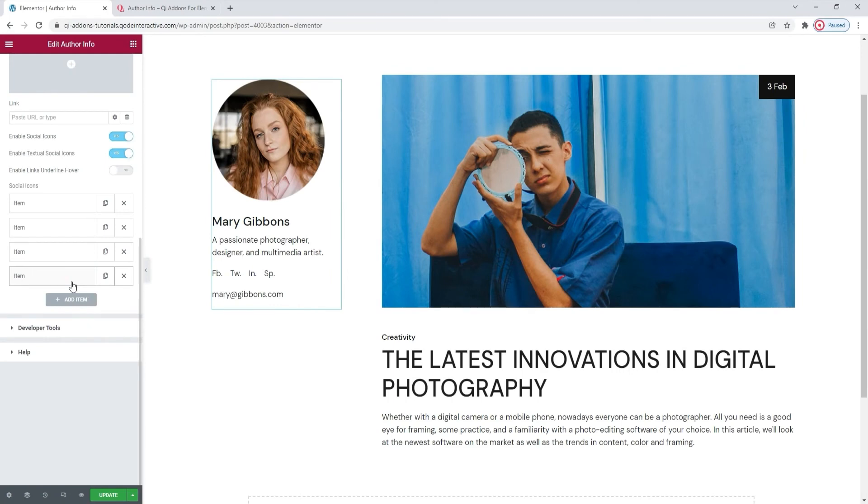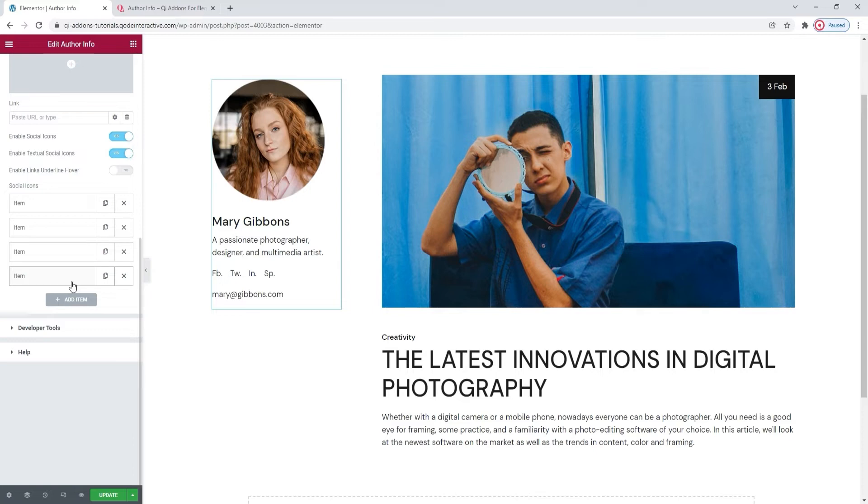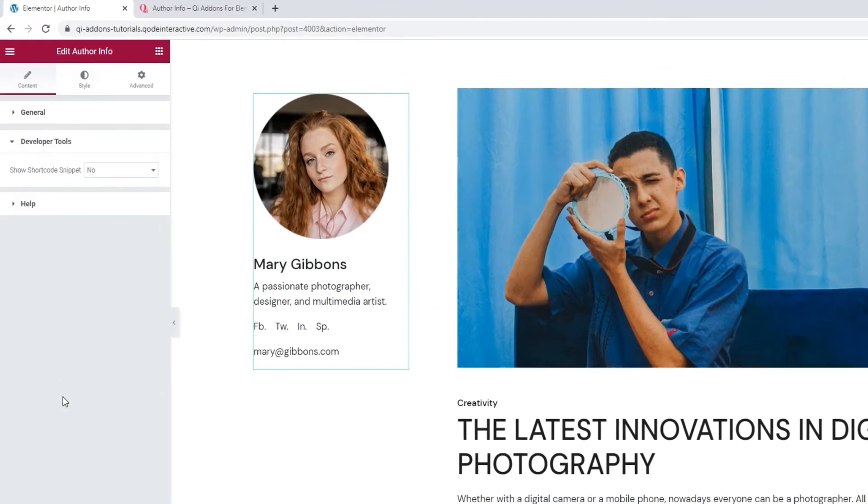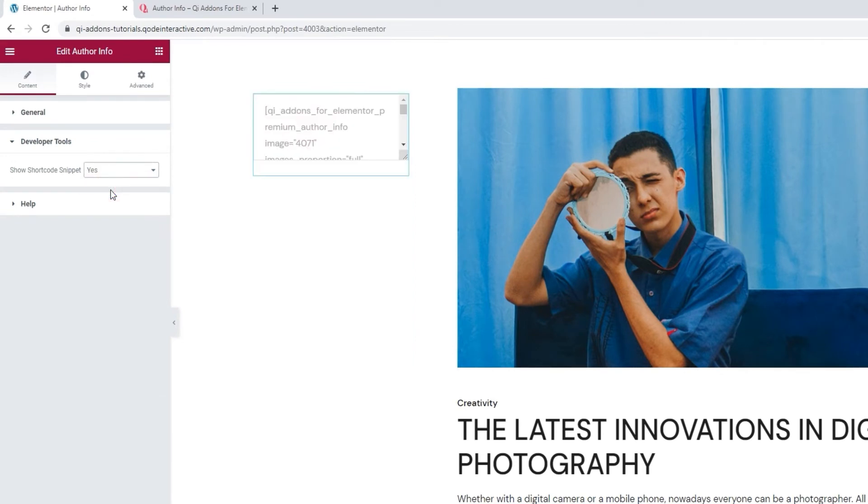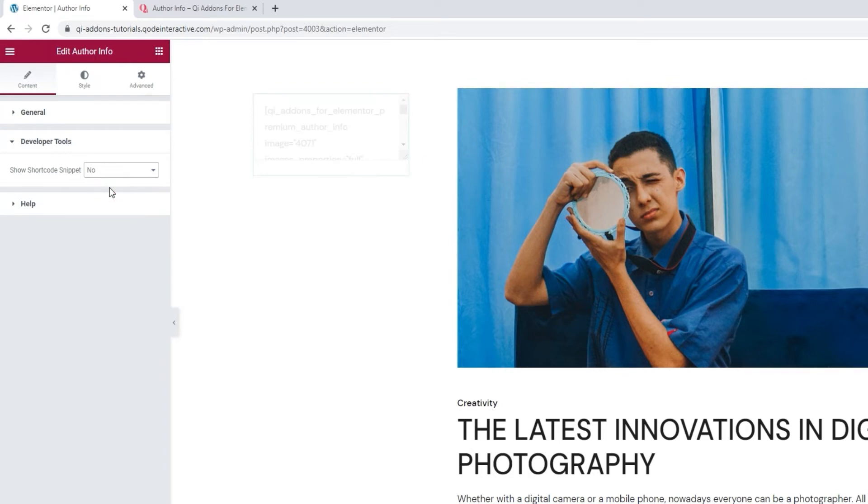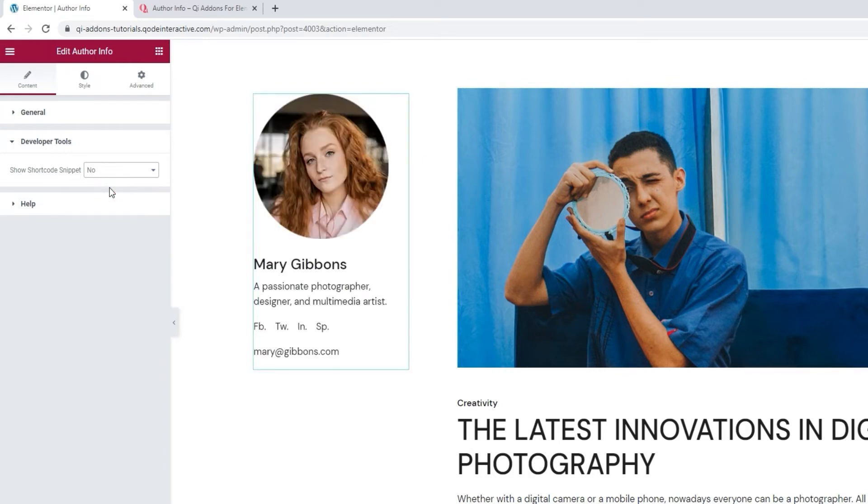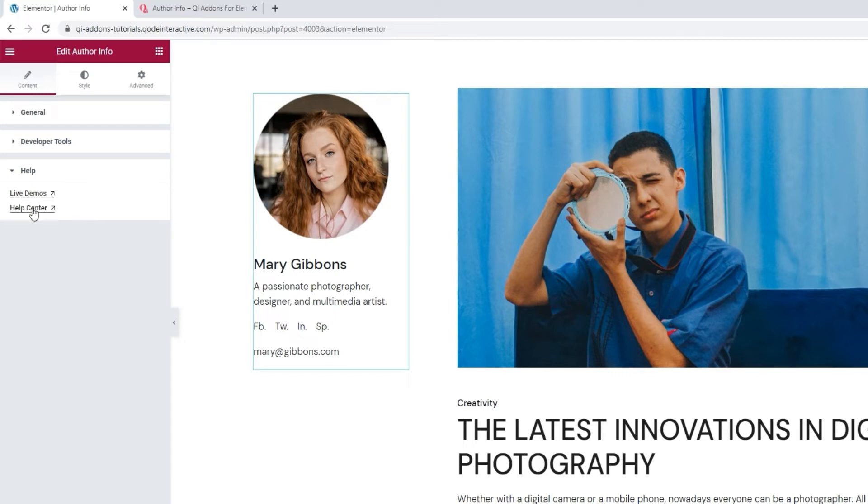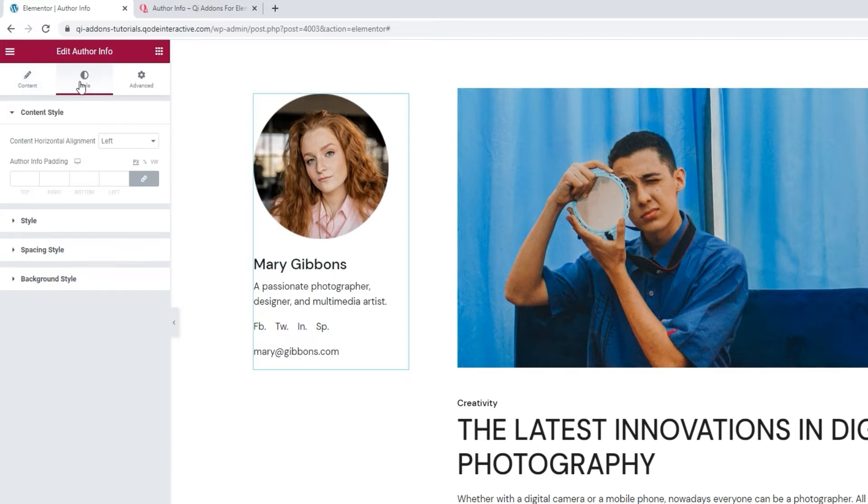Alright, here we are. I have four items or icons in total, each for a different social network, which means my customization is pretty much done and I can move on to styling my element shortly. Before we get to that though, we have two more sections in this tab. One is the developer tools. It contains an option that can show the widget in the form of a standard WordPress shortcode. That's this text, which we can copy for use somewhere on our site. I'll switch this back. Besides that, we have the help section. This is where you can find some helpful resources, such as access to our help center, in case you need them. And that's all we have here.